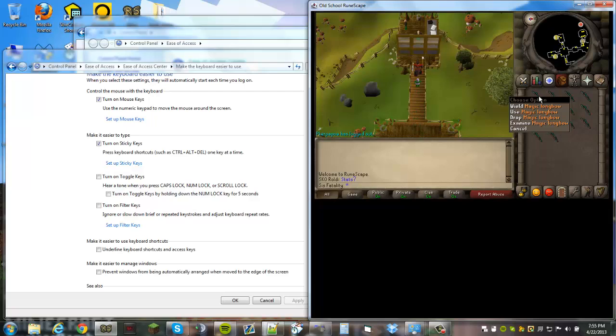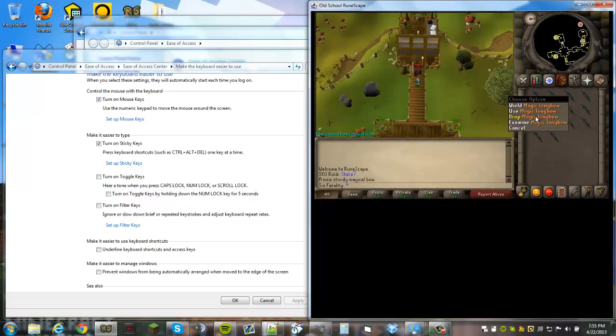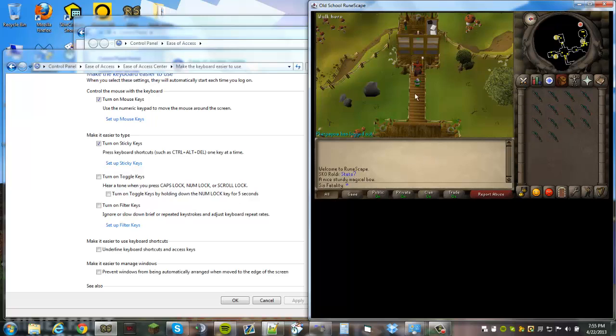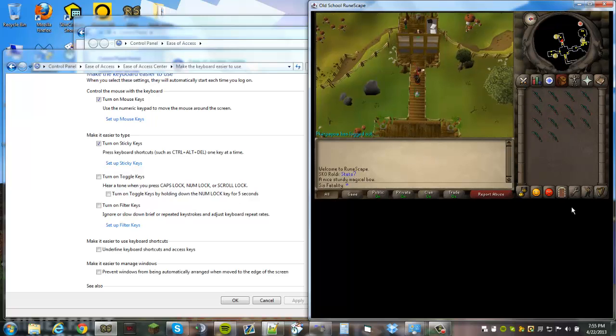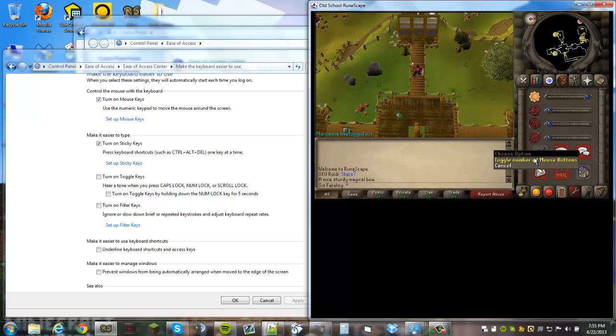What you can do is in your inventory, when you hit five on an item it will automatically right-click it. So you can just hit five-two, five-two, five-two when your mouse keys are configured so they'll do withdraw all and bank and deposit all.